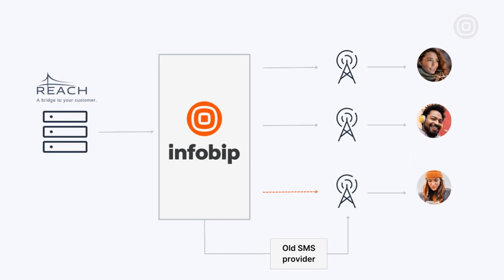Once Reach connects to the InfoBip platform, they can start sending all their traffic through our platform and we do the heavy lifting. We apply for the migration and then check with the mobile network operators once the number has been migrated.